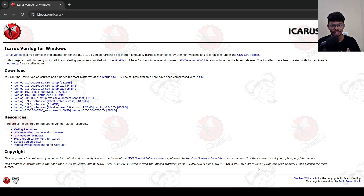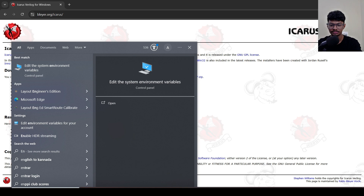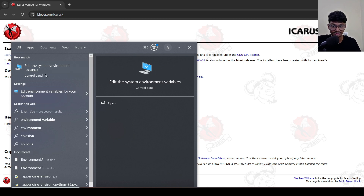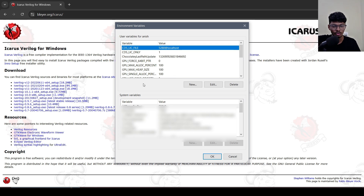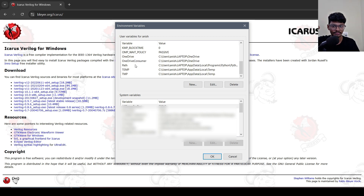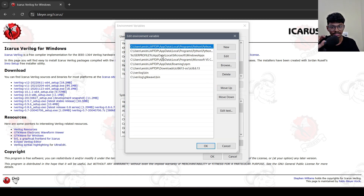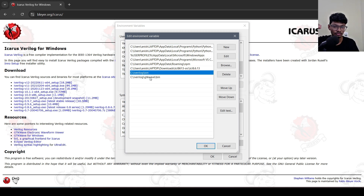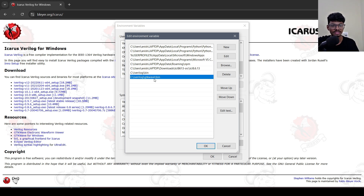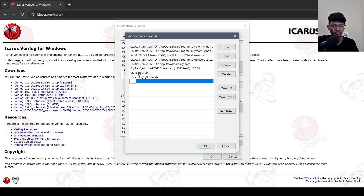Now we will discuss how you can edit your environment variables. In the Start menu, just type 'environment variable'. Two options will appear: 'Edit the system environment variables' and 'Edit environment variables for your account'. Click 'Edit environment variables for your account'. Two tables appear — user variables and system variables. Choose user variables; don't touch the system variables. Scroll down and find the variable named 'Path'. Select it and click Edit. You may see existing entries, such as Python paths. The last two entries should be the iVerilog paths that were automatically added. One is the iVerilog bin folder, and the other is the iVerilog GTK wave bin folder. If these are not present, click New, then copy and paste the same path to add them.